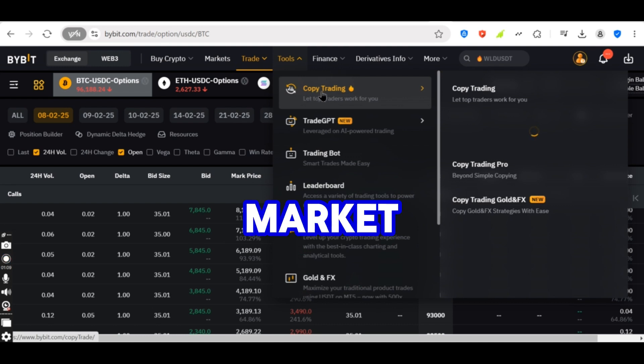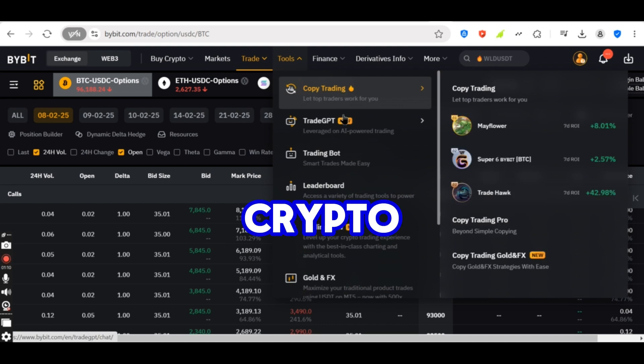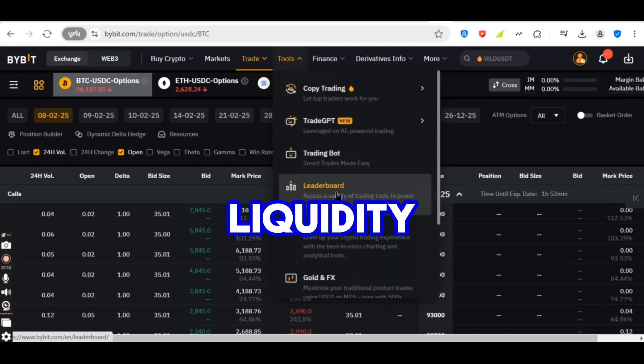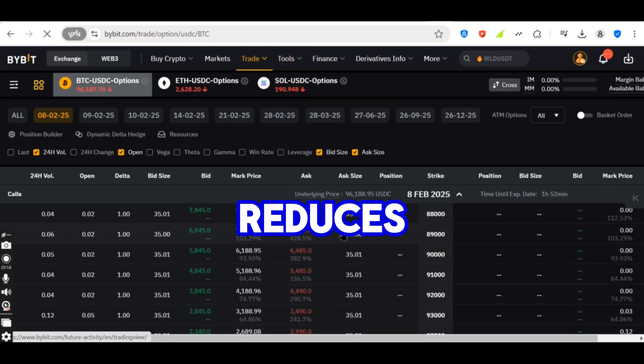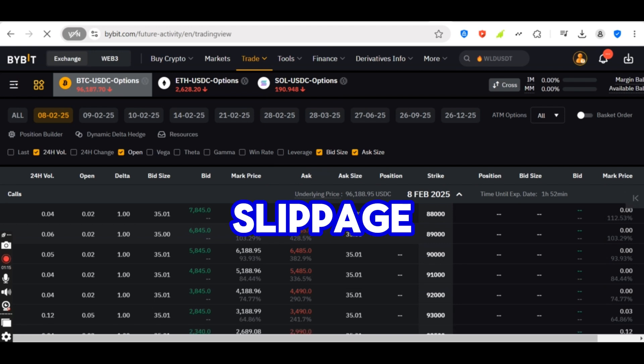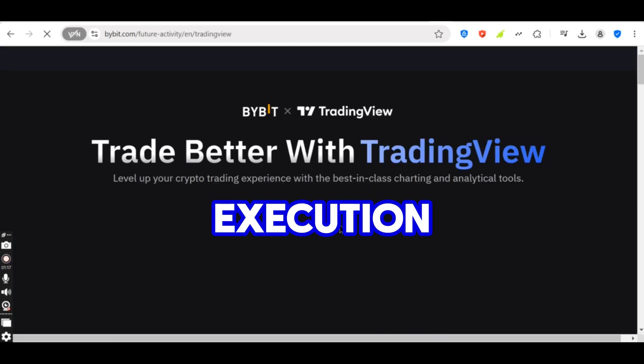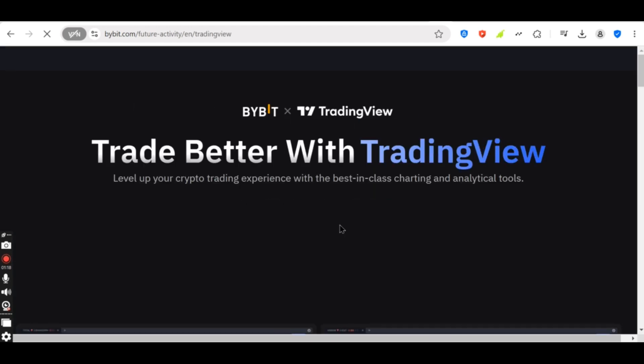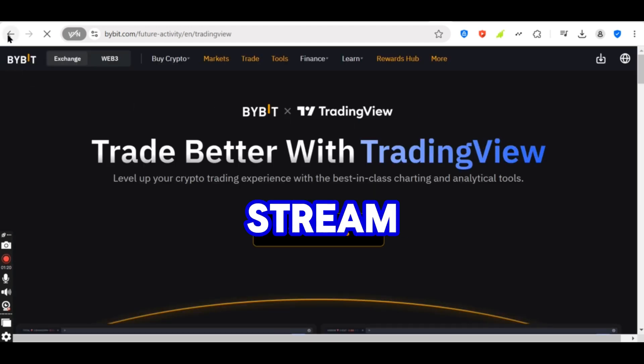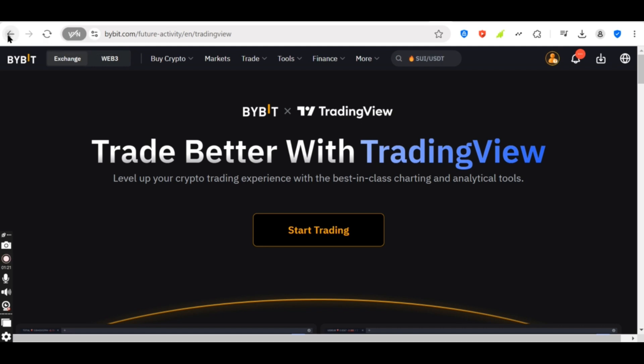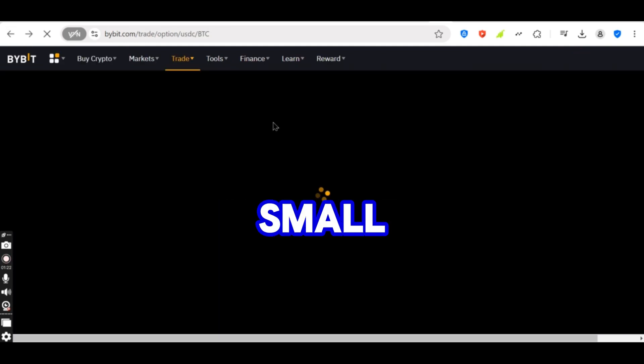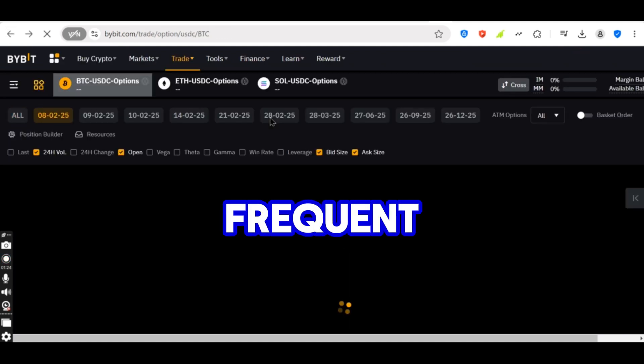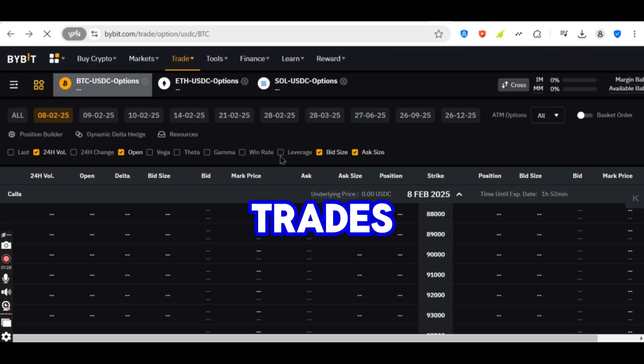Why use market making in crypto? Increases market liquidity, reduces slippage and improves trade execution. Provides a steady revenue stream. Generates small but consistent profits through frequent trades.